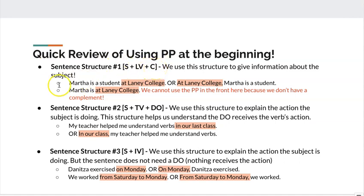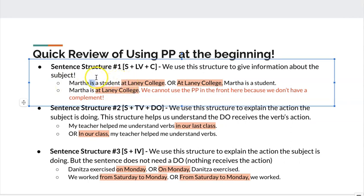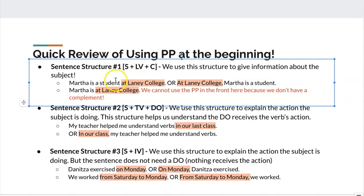Let's look at these two examples. The first one: Martha is a student at Laney College. Martha is my subject. 'Is' is my linking verb. After 'is' I can see 'a student' — this is a noun, so that is my complement. After the complement I can use my prepositional phrase at the end, or I can use my prepositional phrase at the beginning with a comma to separate it from the subject, then the linking verb and complement. Both are correct — you can use the preposition at the end or at the beginning.